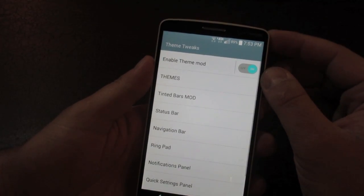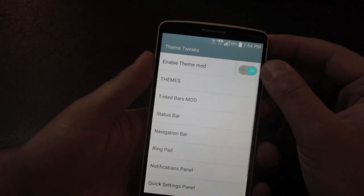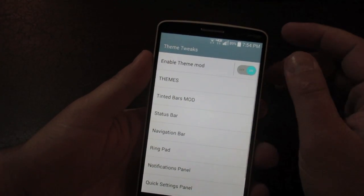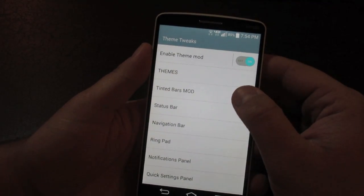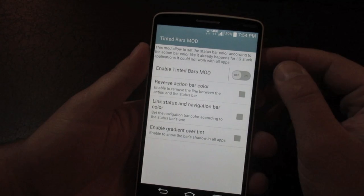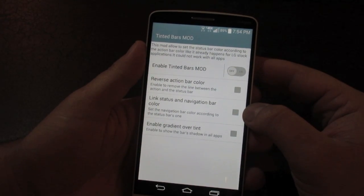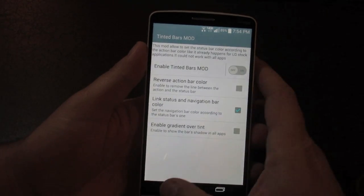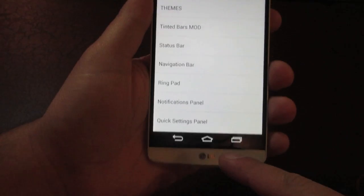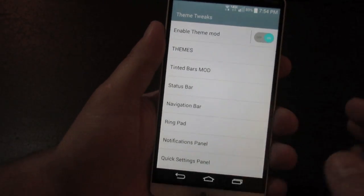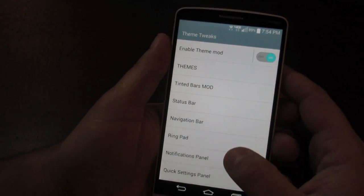The first section is Theme Tweaks. There's a toggle at the top to enable changes — by default it's on. One of my favorites is the Tinted Bars mod. The 'Link Status and Navigation Bar Color' option will make the navigation bar match your status bar color instead of being a plain black bar. This only takes effect after a reboot.